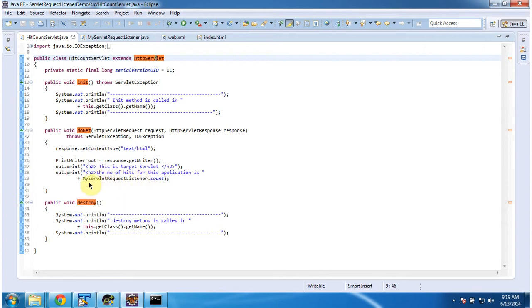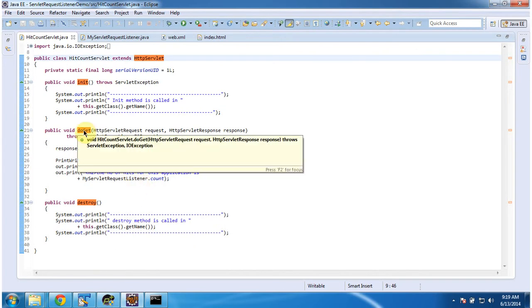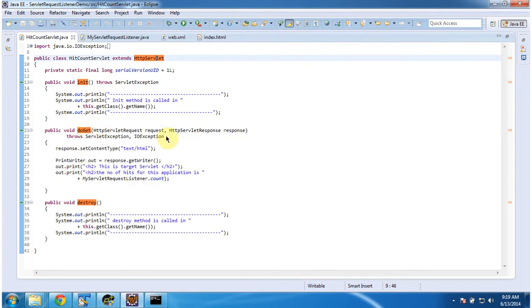What I am doing is accessing MyServletRequestListener.count and printing that count value. You will see what is there in the MyServletRequestListener. This doGet method will be called by the Servlet container to process the request.